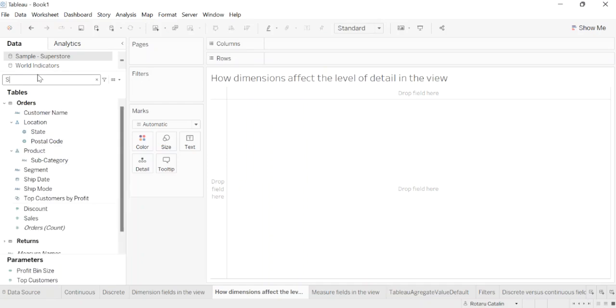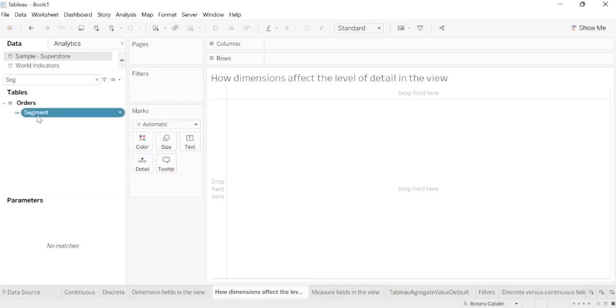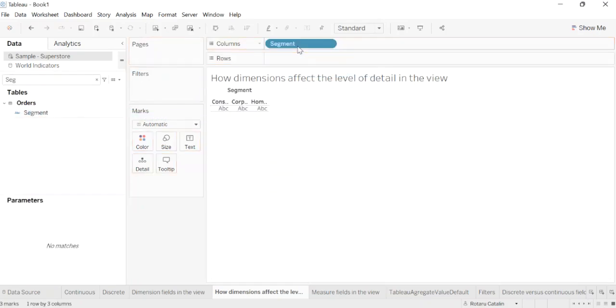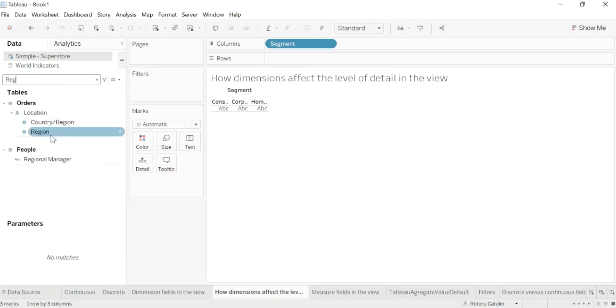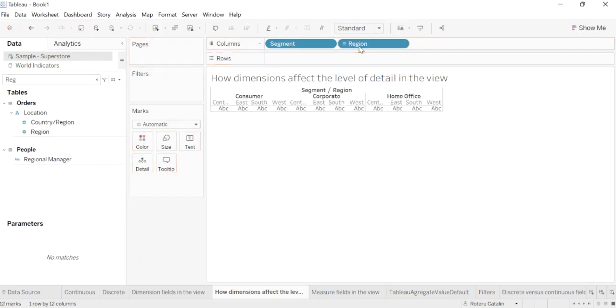We'll select the segment and add it to the columns. Now the status bar at the bottom of the Tableau window shows you that there are now three marks in the view. Those marks just contain placeholder text A, B, C because you are only building the view structure at this point. We'll drag the region to increase the granularity, also to the column. Now there are 12 marks: three values in segment multiplied by four values in region.